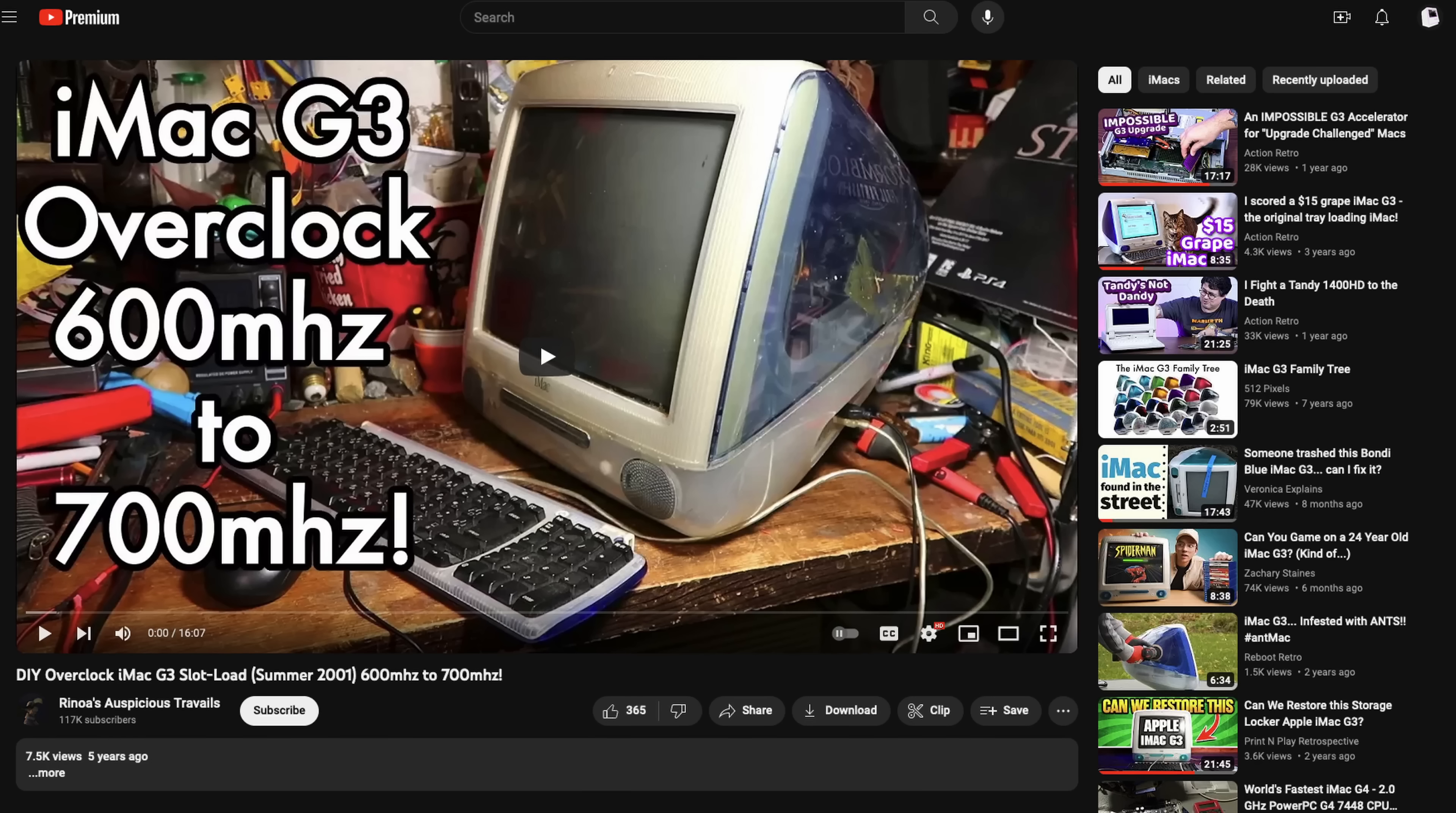Now, if you look past the fact that we're dealing with incredibly tiny surface mount components, this should actually be a very easy overclock. In fact, there's a really great video from Rinoa that really gave me the confidence to try this out for myself. I'll link that down in the description below.